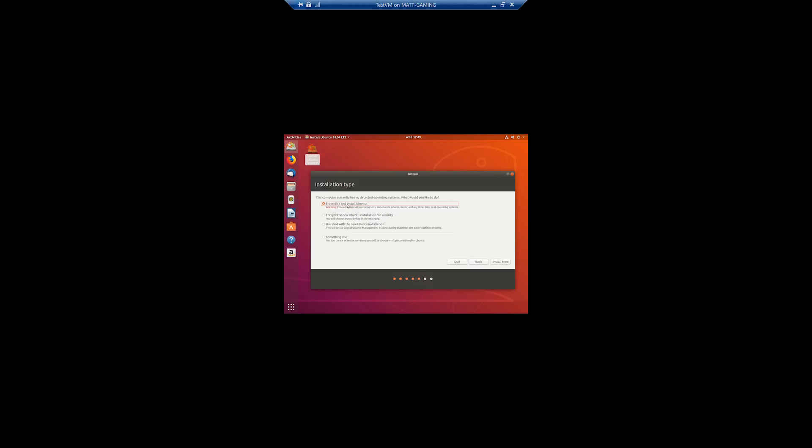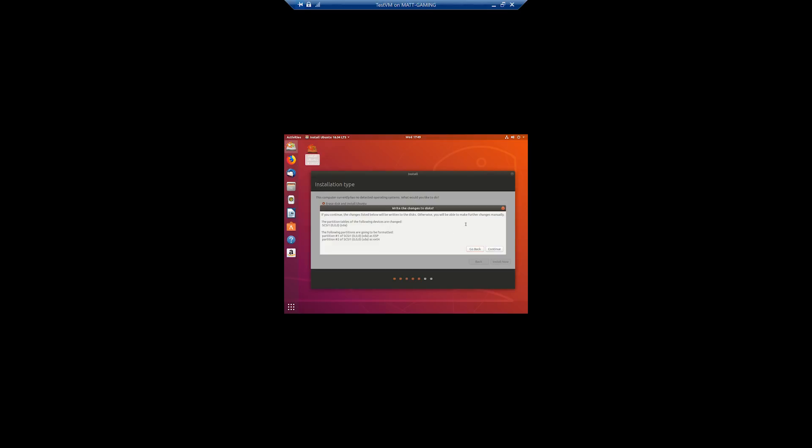So erase disk and install Ubuntu. So you're going to want that checked. The VHD that we made is what's going to be erased. It's not going to erase your hard drive. So I'm going to click install now. It's going to tell you which partition it's going to use. You're going to make two partitions. One for the data, and the second one is going to be used for basically memory swap. In case you're all over RAM, so you choose continue.